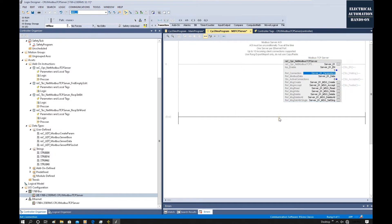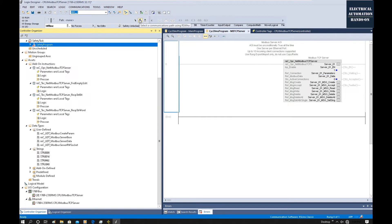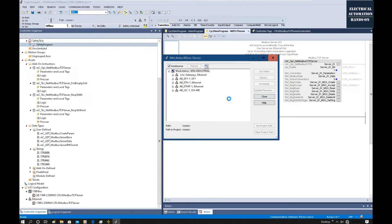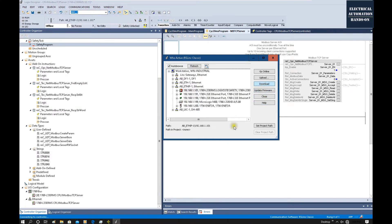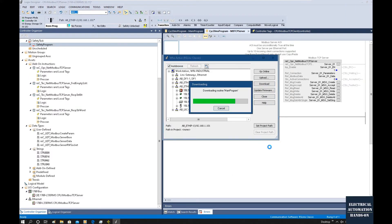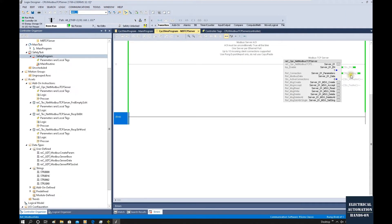Now we can download the program. Click Communications and select the controller, then Download. Now it's showing status Waiting — that means this server is waiting for the client to set up the connection, because we haven't set up the client side yet.